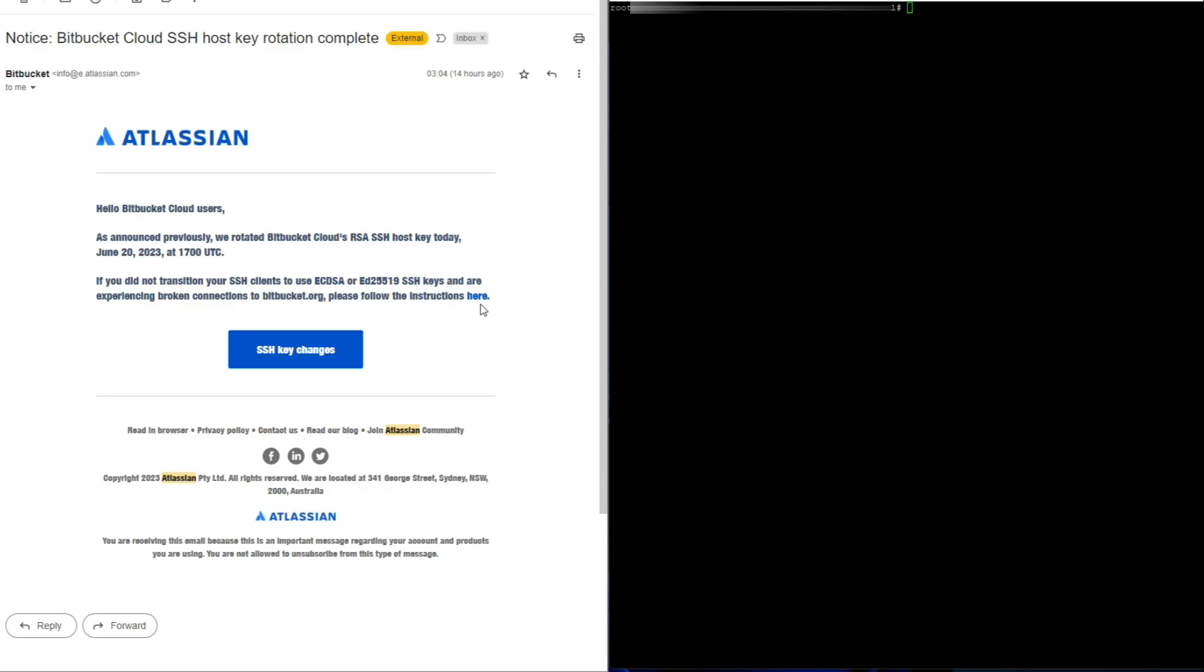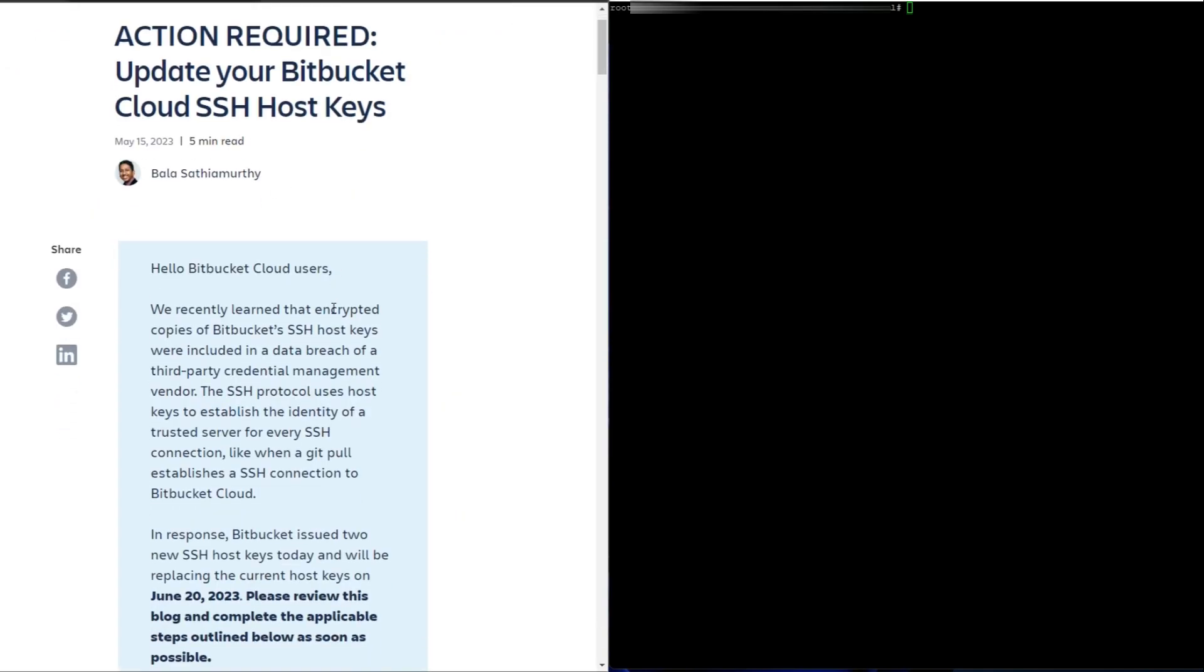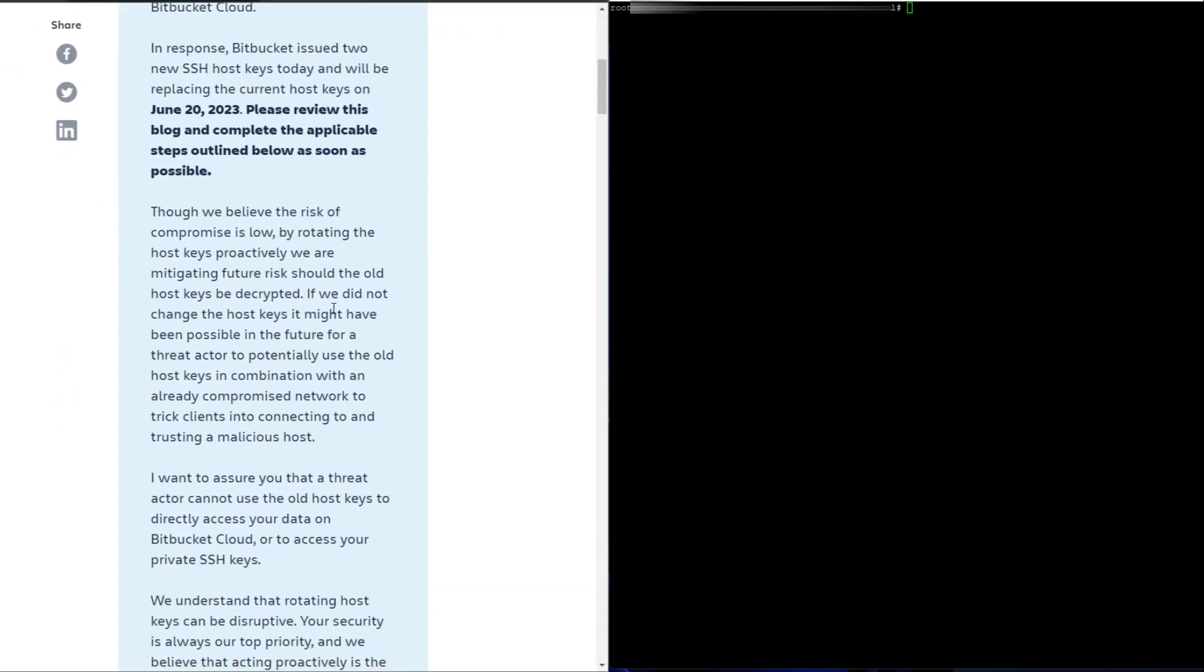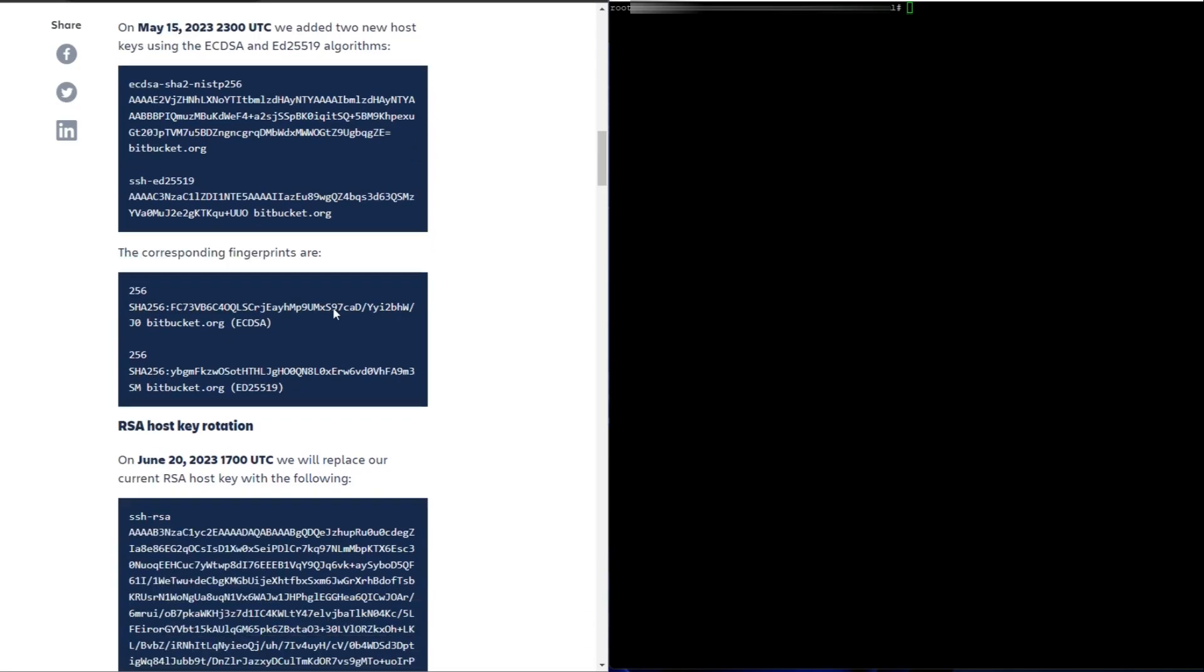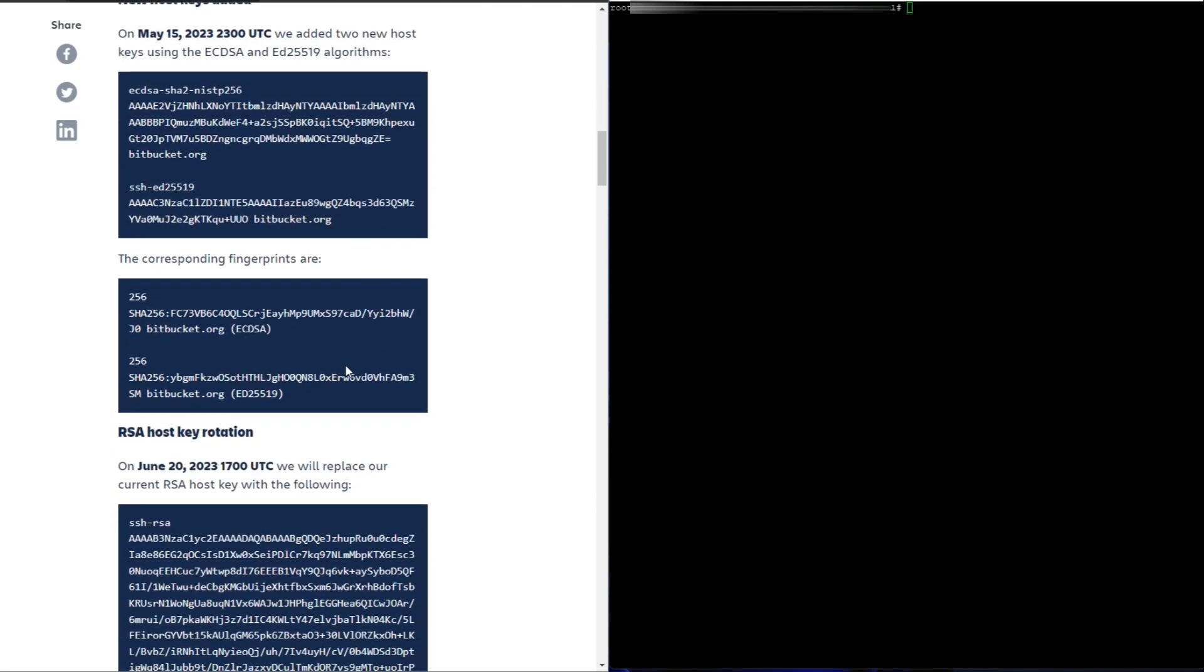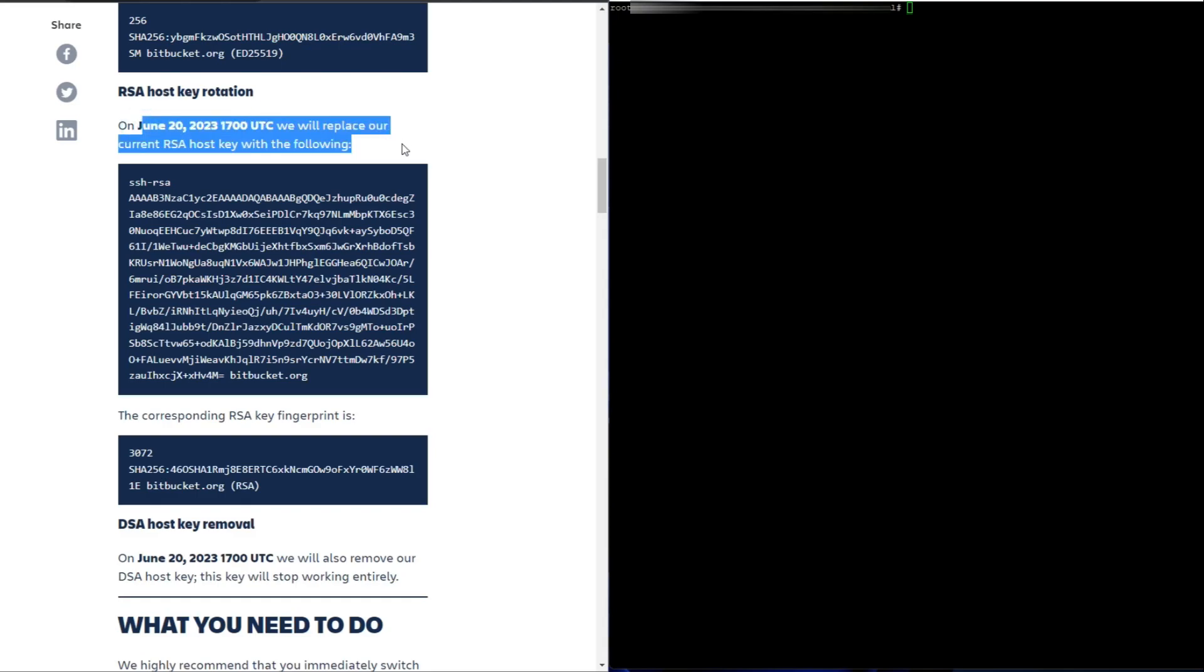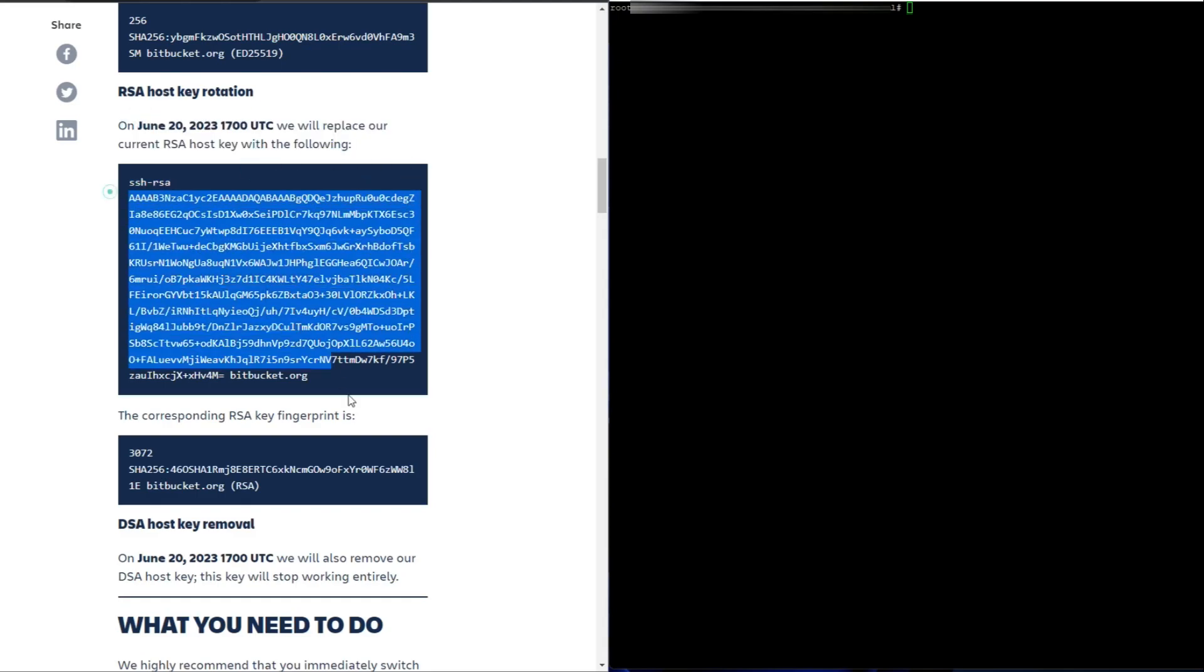So if you click on following, these are the instructions. If you scroll down, these are the new keys and as of the 20th of June, these are the new host keys and the fingerprint keys.